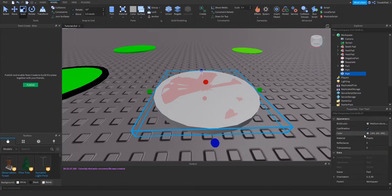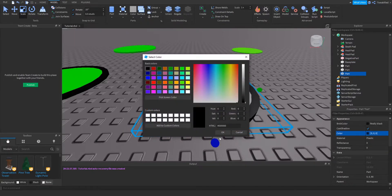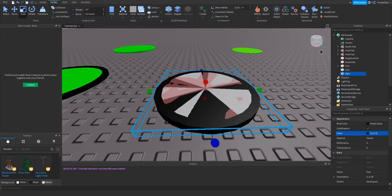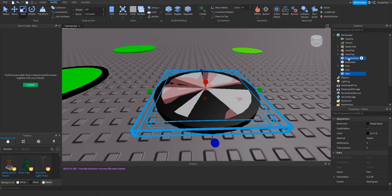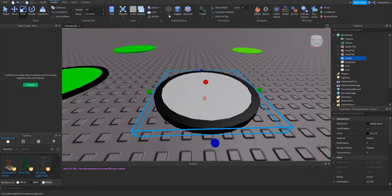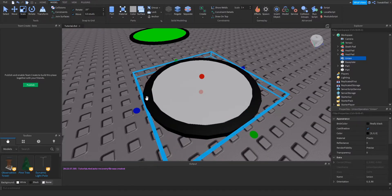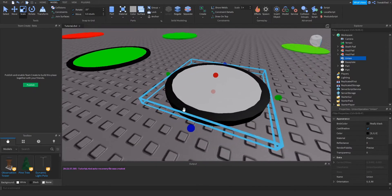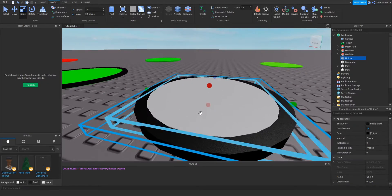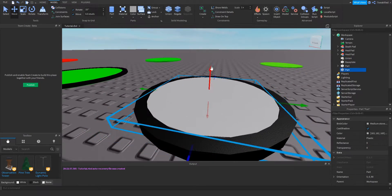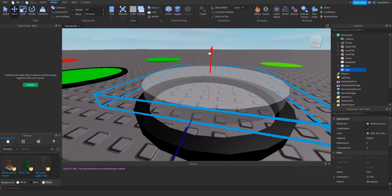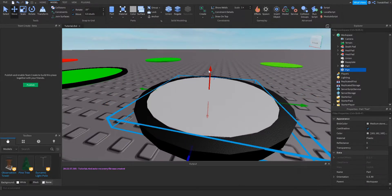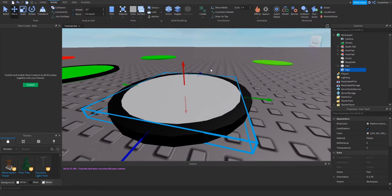To get a nice black border effect, we're going to get the bigger part and change its color to black, and then we're going to highlight the negative part along with the big border part, and then we're going to union them. You'll see that we've got a nice black border, and inside the center we've got what will eventually be the green healing pad.